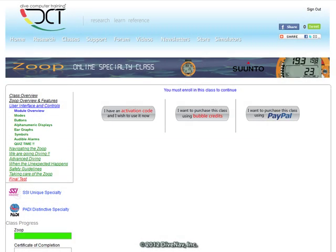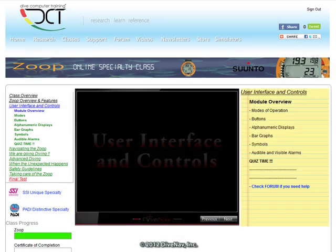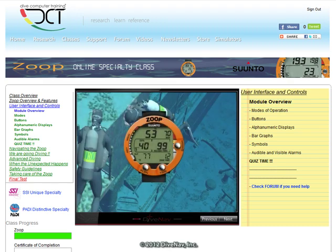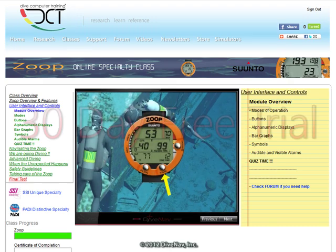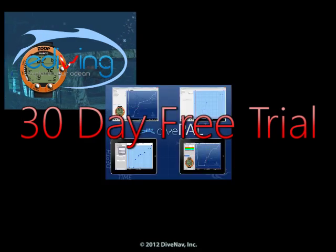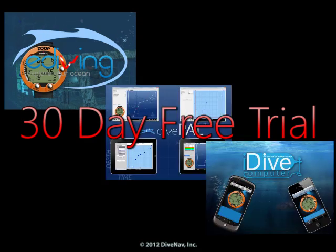When you enroll in the Zoop online class, the simulator for the Zoop dive computer will automatically be added to your dive computer training account, so you can use it for free for 30 days in eDiving, DivePal, and iDiveComputer.